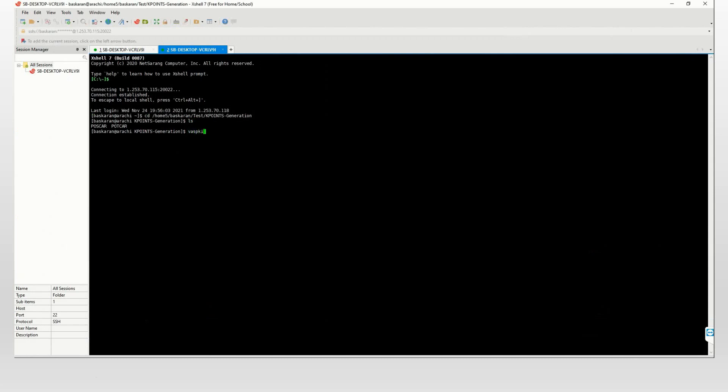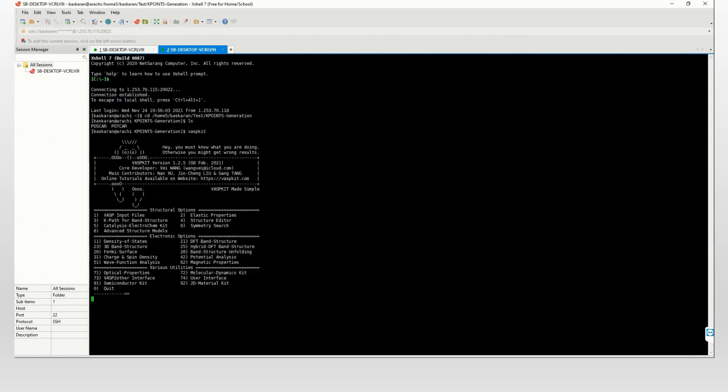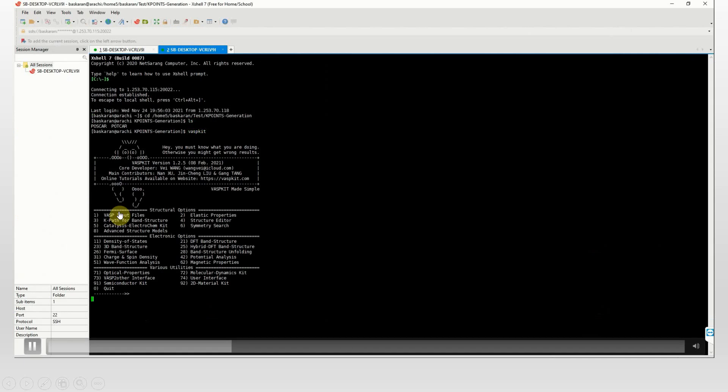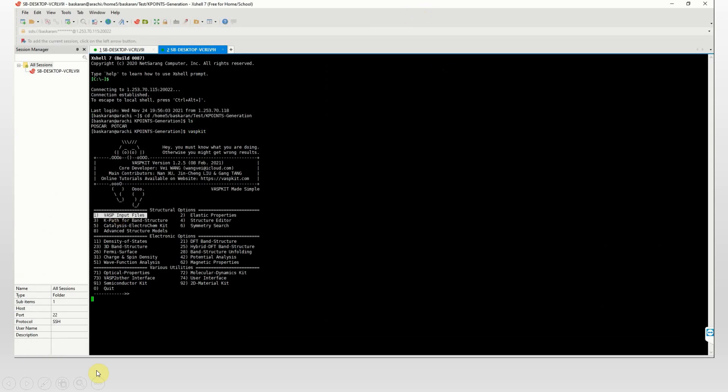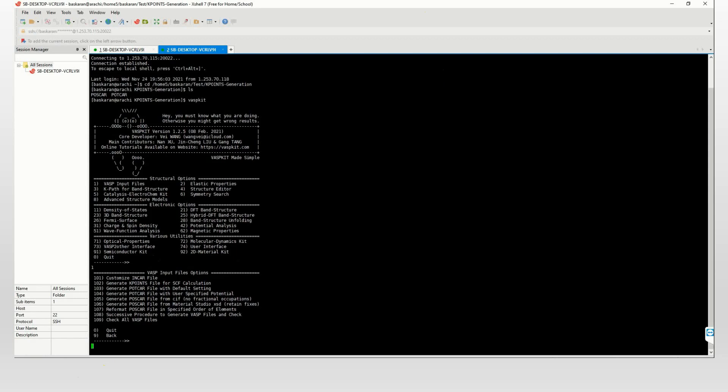Then you can run VASP kit code. You can see here. Now you see the number one VASP kit input file. You type number one. Then you select 102 to generate k-point file for SCF calculation.